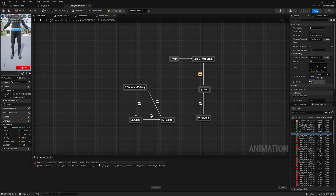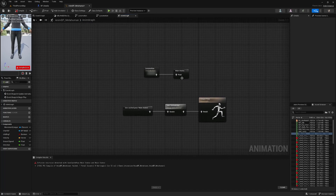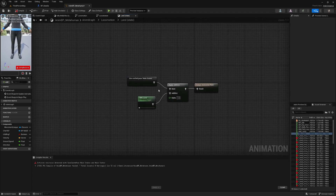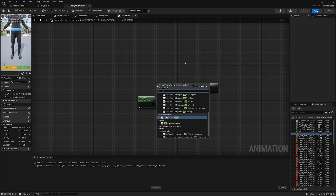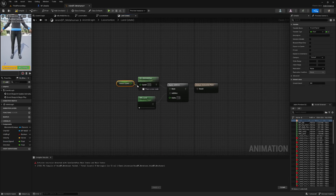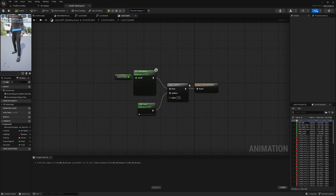We get an infinite recursion error detected with Save Cached Pose 'Main States'. This is to do with the Apply Additive setup. To fix it, we'll just grab the blend space for Idle/Walk/Run and plug it in here, and plug groundSpeed in there. This is effectively doing the same thing — applying the land animation to a base which is our Idle/Walk/Run blend space — it's obviously landing, so it's going to blend with that.